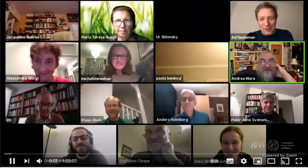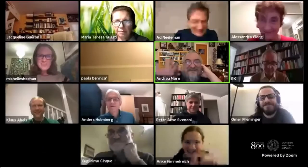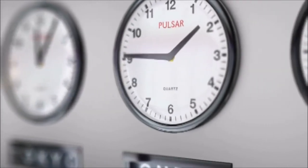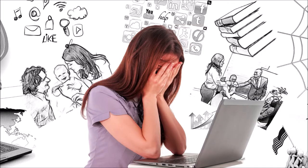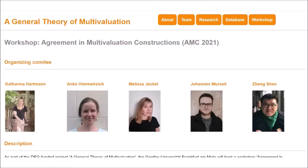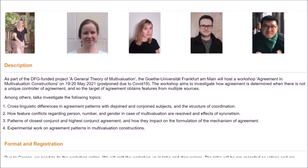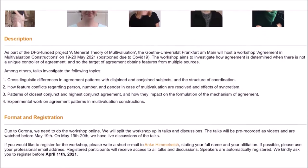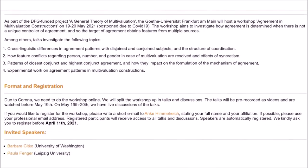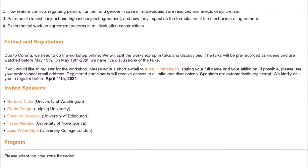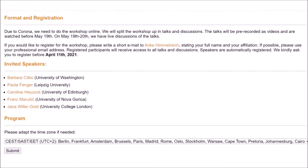Since we are probably all tired of day-long Zoom meetings, since nobody wants to stay up all night because the time zone doesn't match the time zone of the organizers, and since everybody has to do multiple things at once nowadays, we decided to try something new. We will split up the workshop into a talk part and a discussion part. All the talks in our program will be pre-recorded and put here on YouTube. Then, on the 19th to 20th of May, we will all meet on Zoom and discuss the talks.